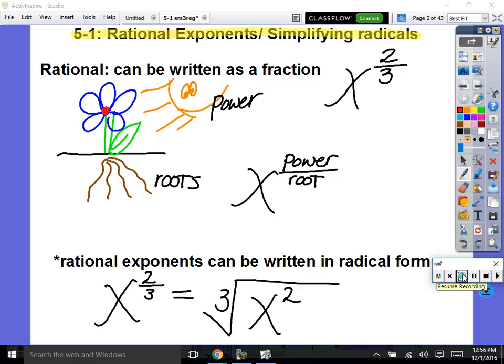So first of all, we have learned this in the past, but we'll kind of treat it like we haven't learned it before. Rational means can be written as a fraction — we just did our rational unit, it was all dealing with fractions. Today we're going to be talking about rational exponents. A rational exponent is an exponent that's a fraction. We've seen this this year so far. So everybody, I want you to draw a picture of a flower on your paper. I even refer back to it in my mind today — it's a little trick I'm going to teach you.